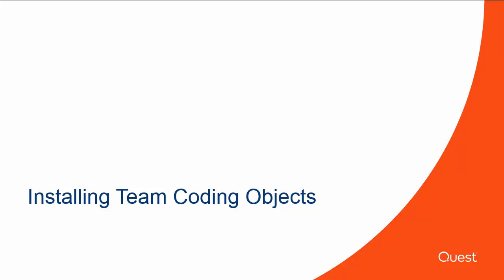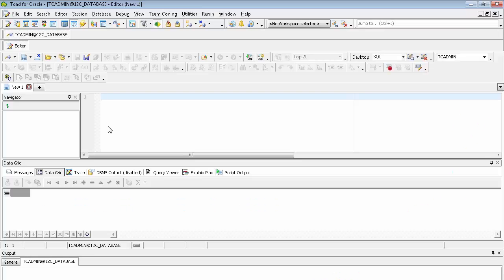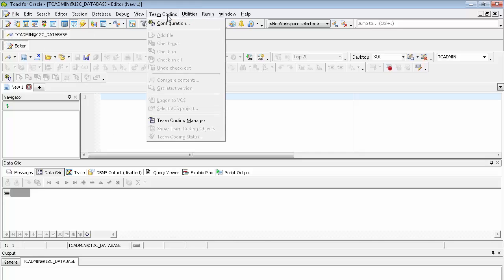Let's go ahead and set up Team Coding. To set up Team Coding in Toad, connect to the database which you want to control through Team Coding and select Configuration from the Team Coding menu.